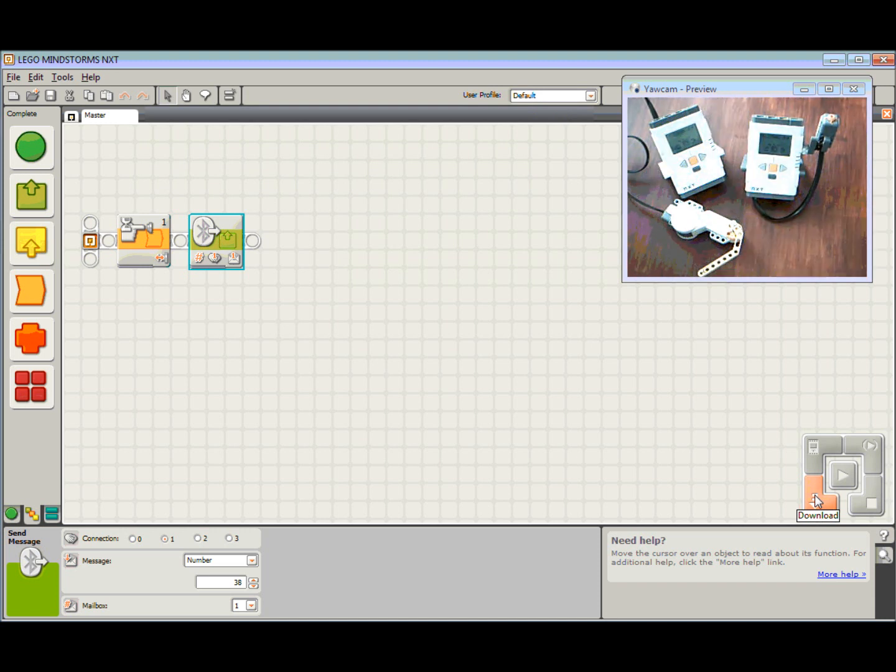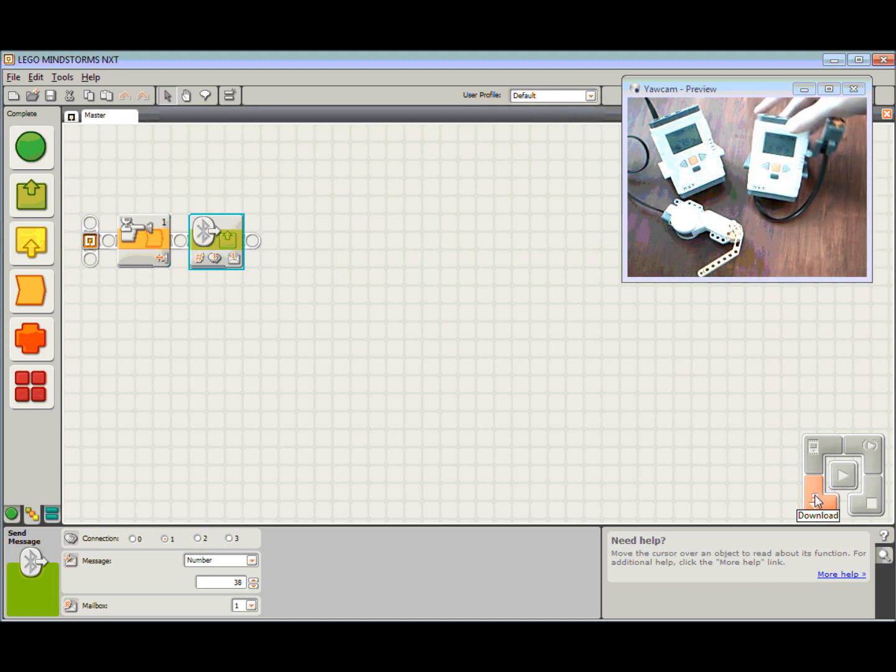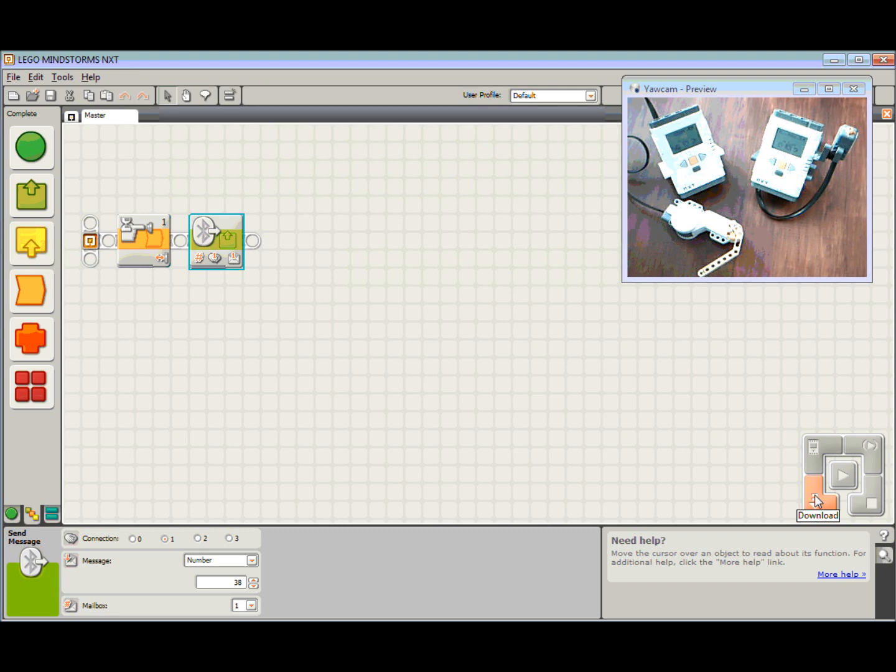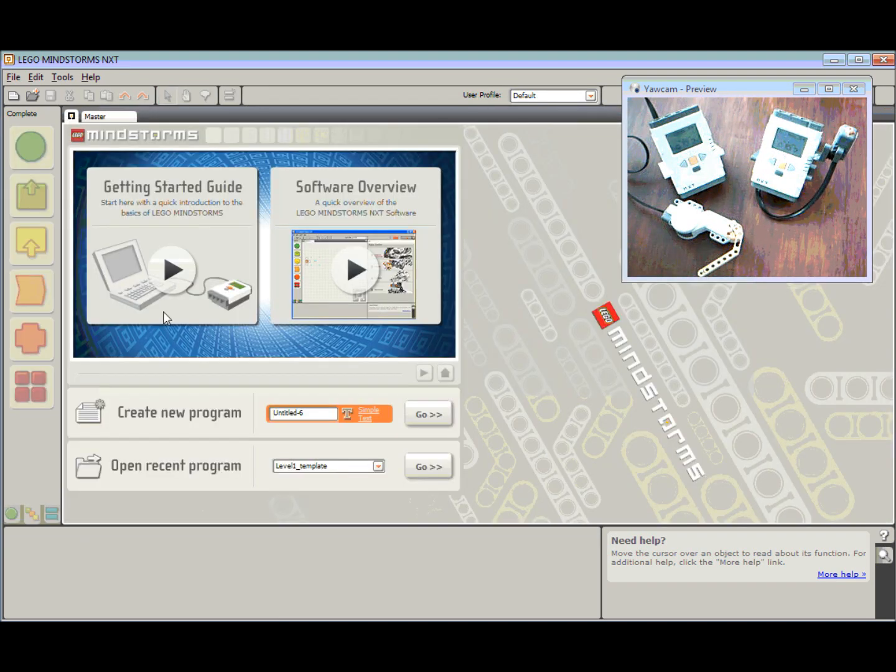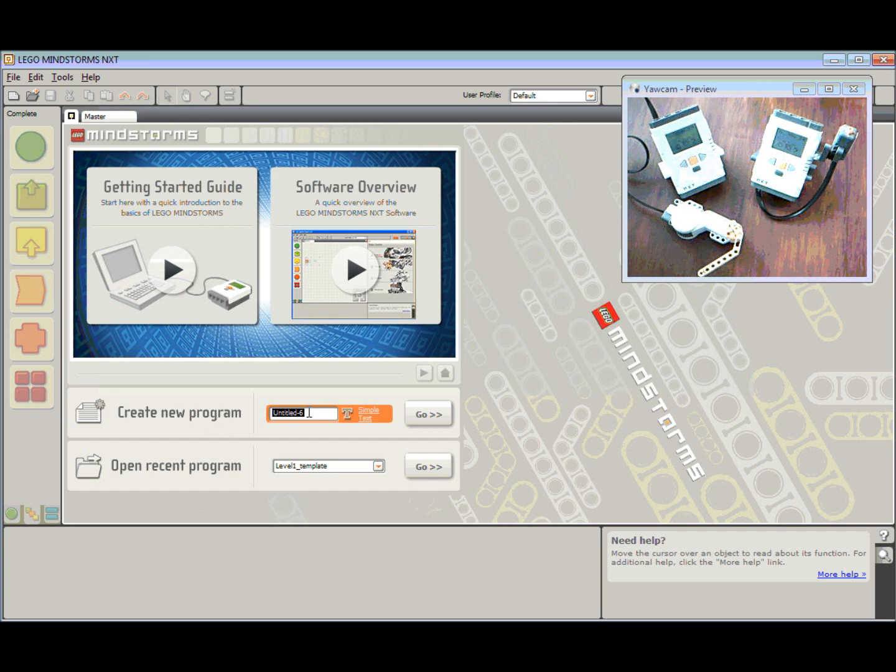What we're going to do now is we're going to create a program for the slave. So back to my lobby, create a new program. This one we're going to call slave and hit the go button.